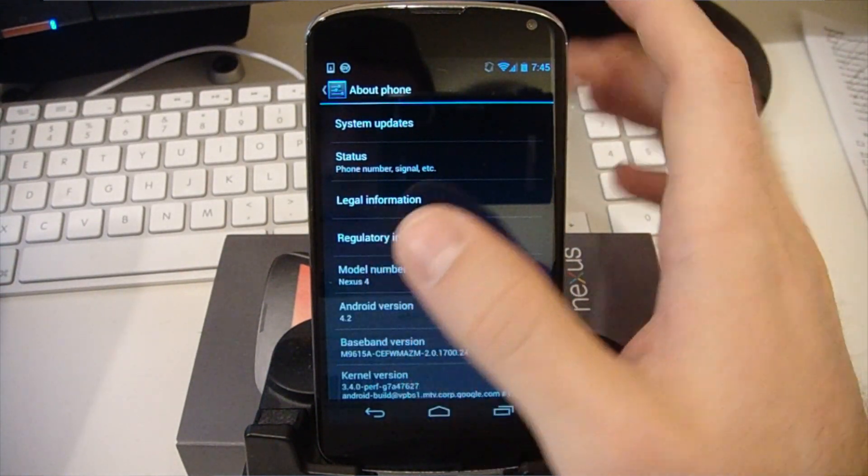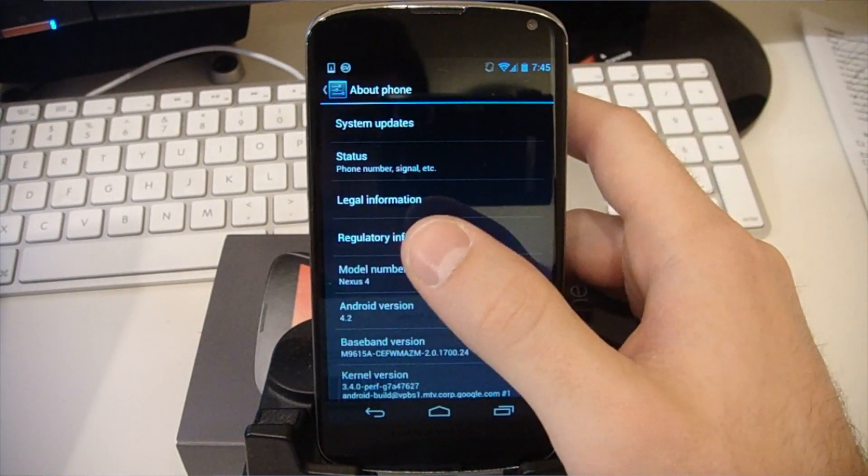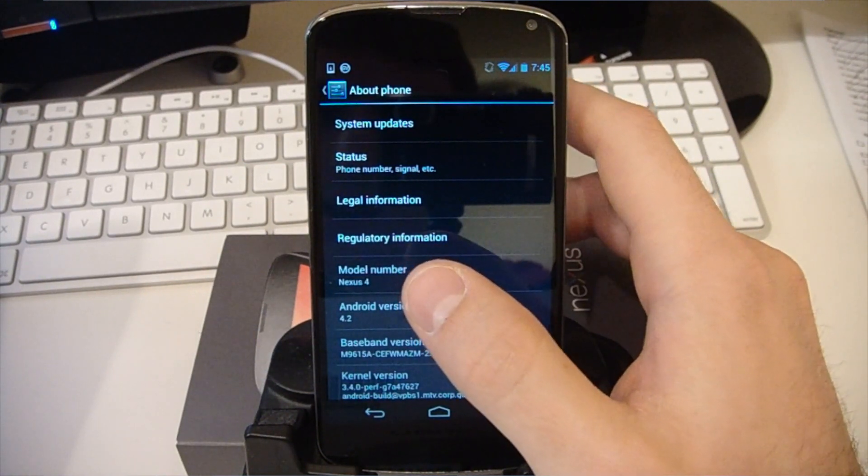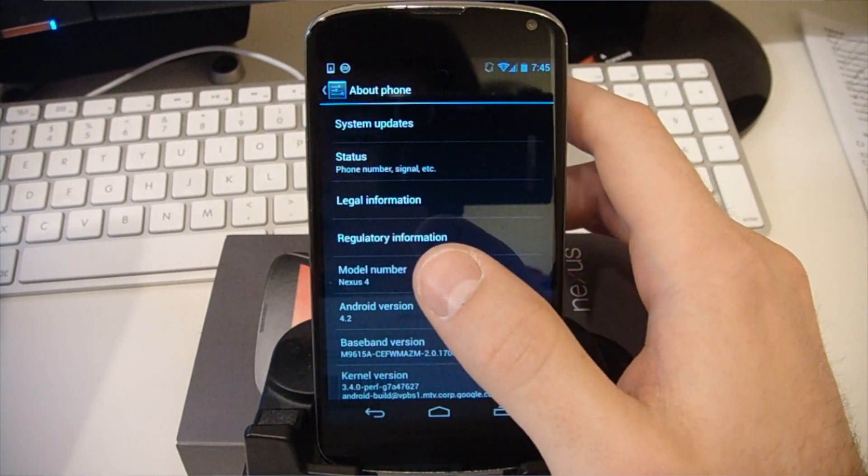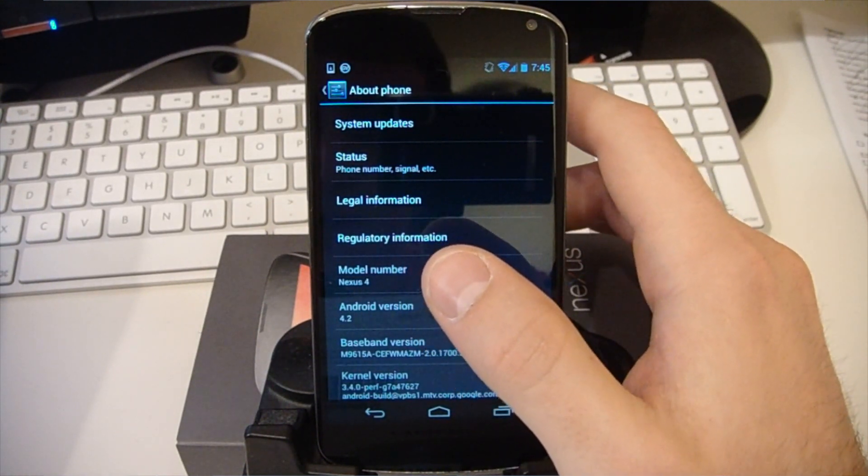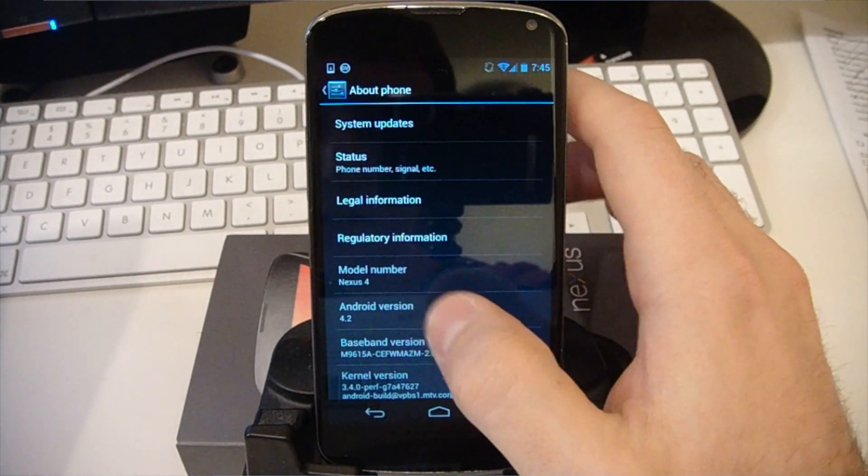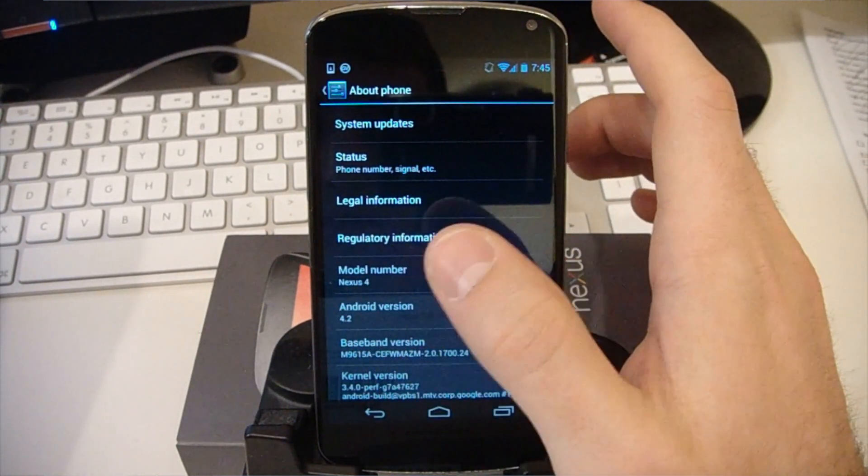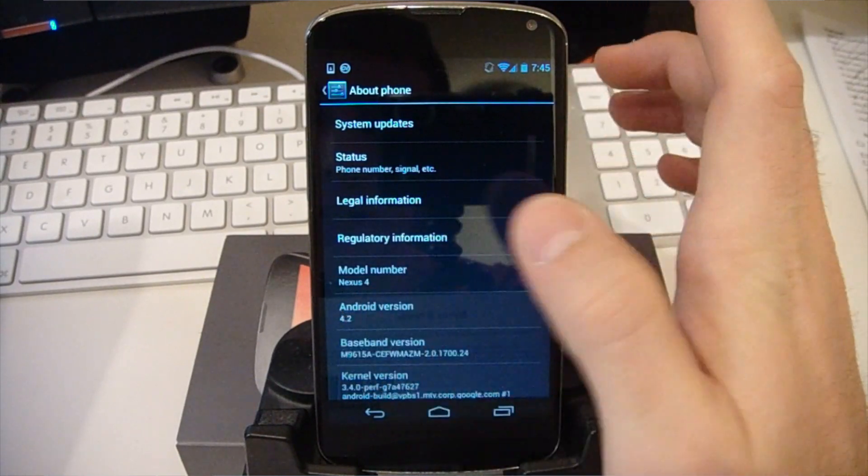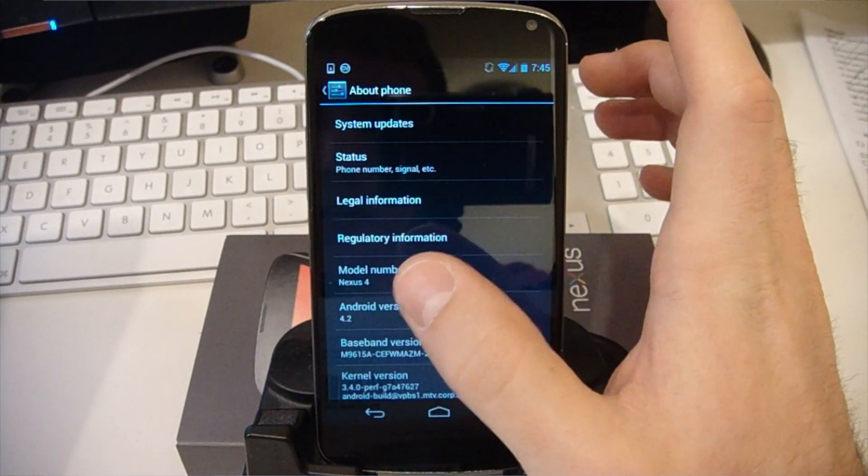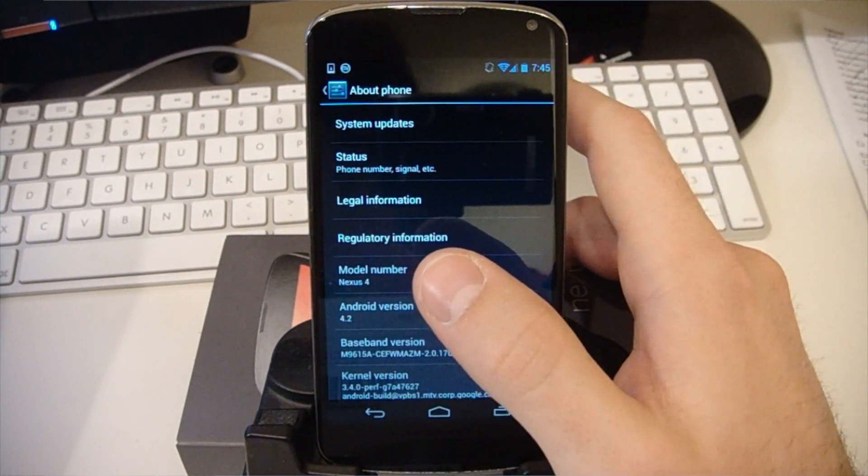So as you see I'm on 4.2, that's what it shipped with, but if you've updated yours and maybe on something else, just note what it's on, we're going to need to know this for the method.